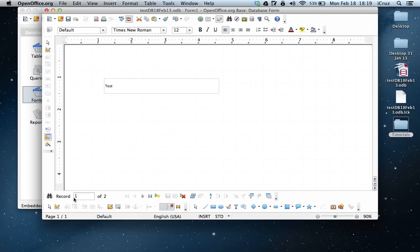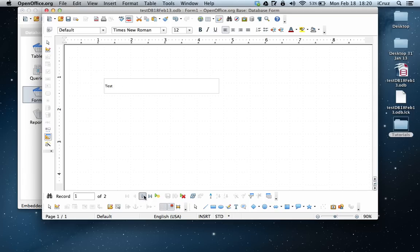Down here, as you can see, we've got a record one of two. Let's go to the next record. This is going to change up here. So it changed. So we have a good connection.